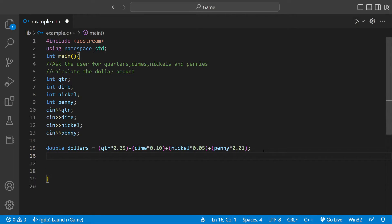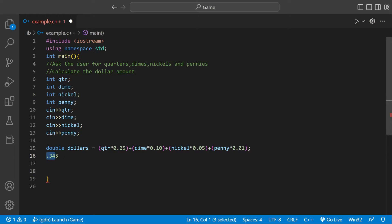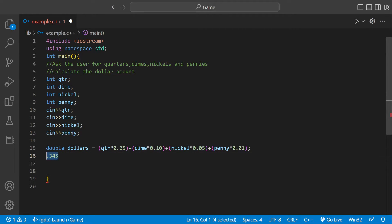We're actually going to format this number so there's only two numbers after the decimal point. For example, if it's 0.345, we only want it to have 0.34 after the decimal point because in the United States there's nothing smaller than a cent, so we have no use for the five at the end.